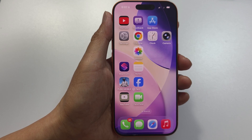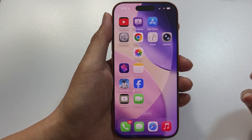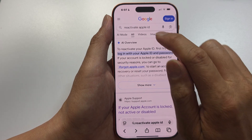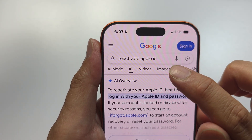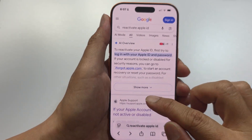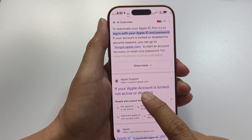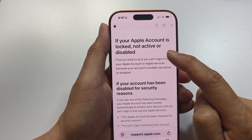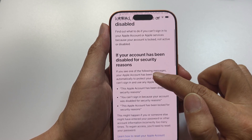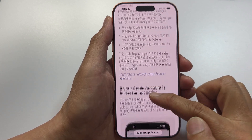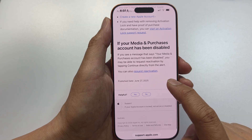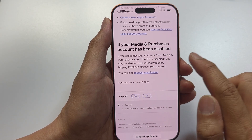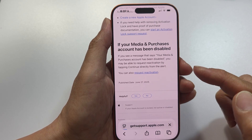If your problem still persists, open up a web browser and search 'reactivate Apple ID' in Google. Click on the first link. If your Apple account is locked, tap on it — it will show you a message explaining why your account has been locked. Scroll all the way down to the bottom where it says 'If your media and purchases account has been disabled,' then tap on Request Reactivation.